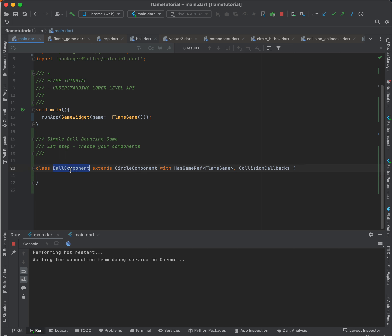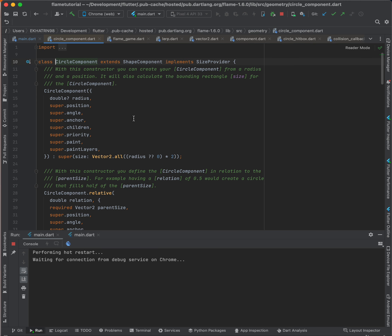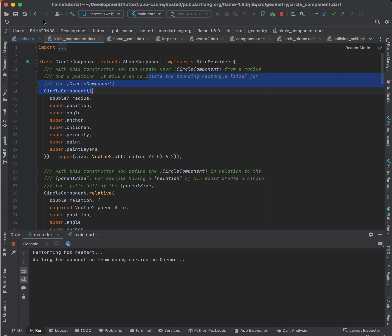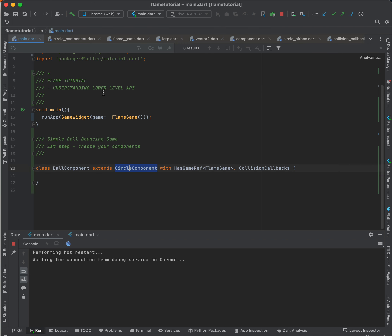I'm creating a custom BallComponent — this is the structure of your game object, the ball. It extends CircleComponent, which is an already-provided component from Flame. CircleComponent creates a circle with a radius and a position — it's a very simple component already provided by the Flame game engine.